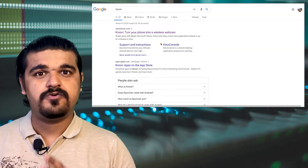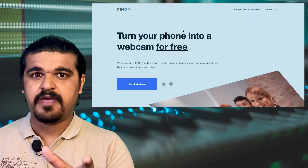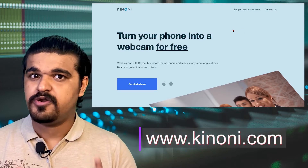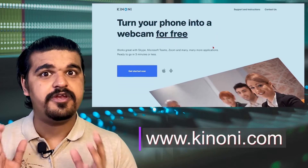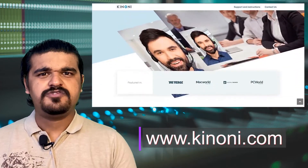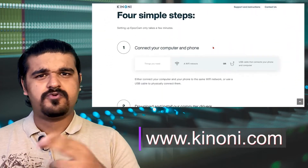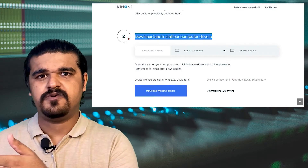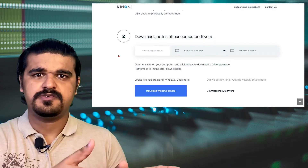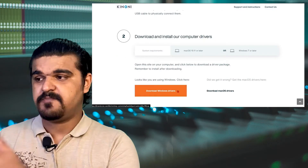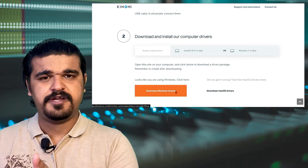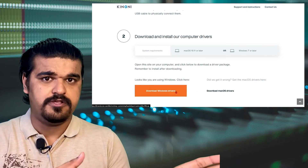Next, go to the computer that you would be using this smartphone as a webcam for, and visit the website www.kinuni.com. Once you're on the website, scroll down to Step 2 where it talks about downloading the drivers. Based on your system — whether it's a Mac or a PC — download the appropriate drivers and install them.